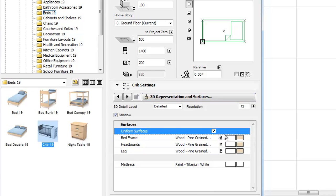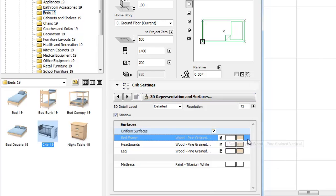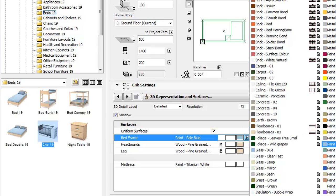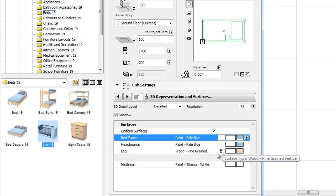Here you can find a new uniform surfaces option as well. By checking this checkbox, we can set a consistent surface for the entire object.